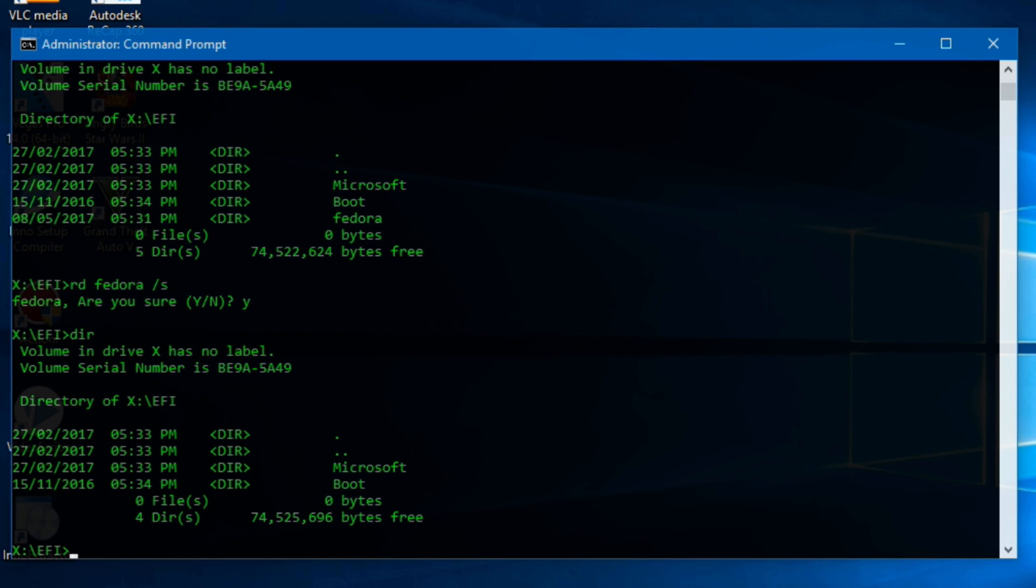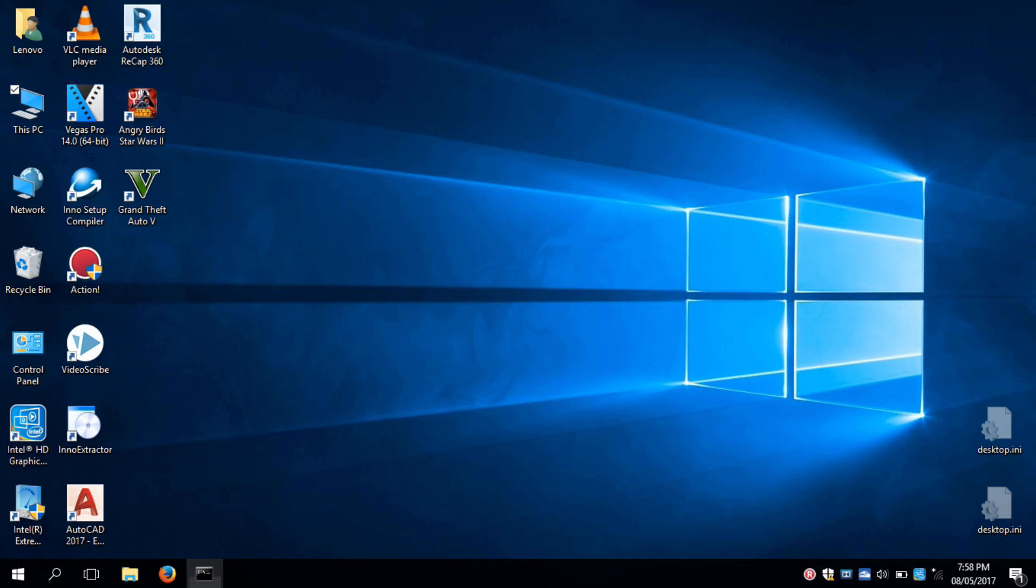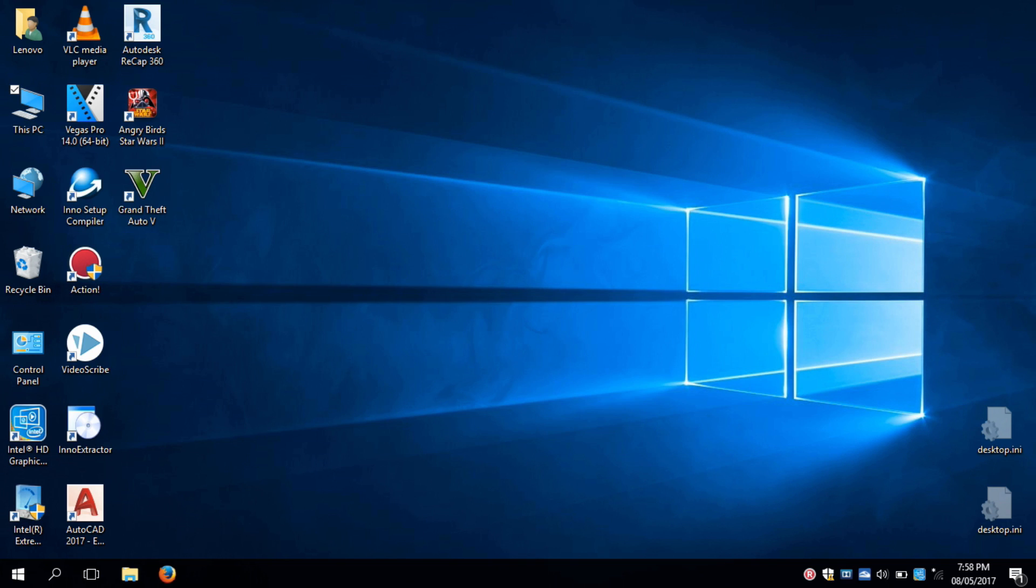Now you have successfully uninstalled your Linux from your PC. And don't worry about that EFI system partition that we have mounted. After you restart your PC, it will be automatically unmounted.